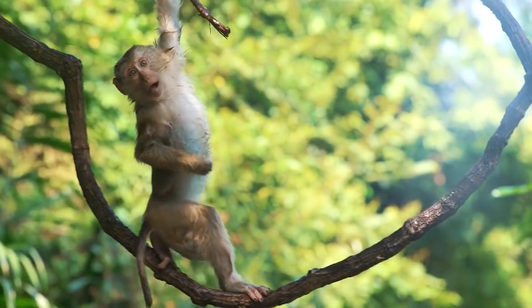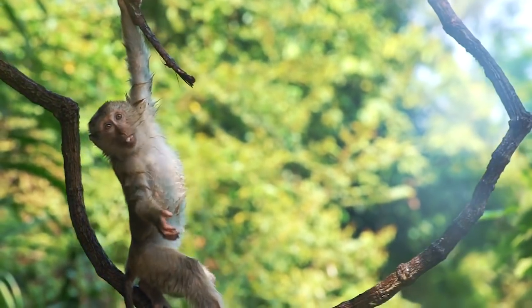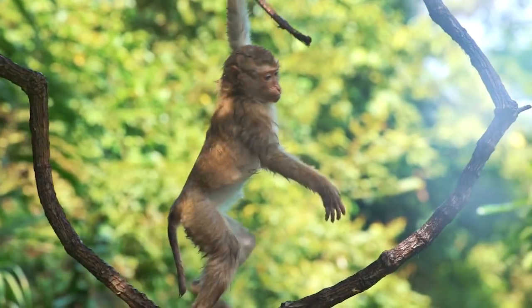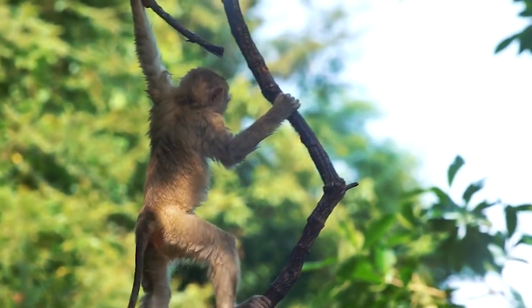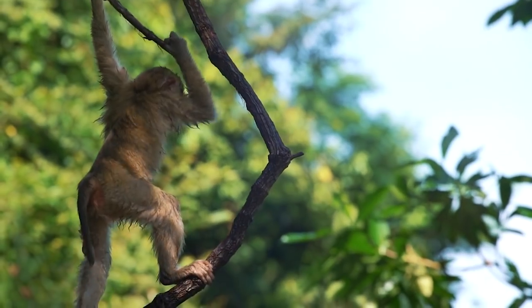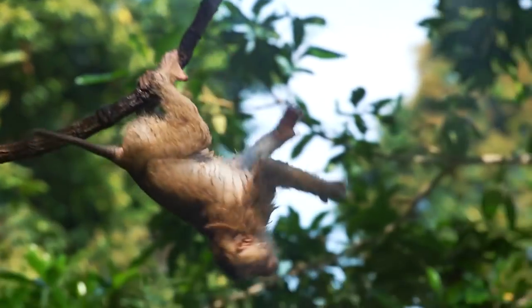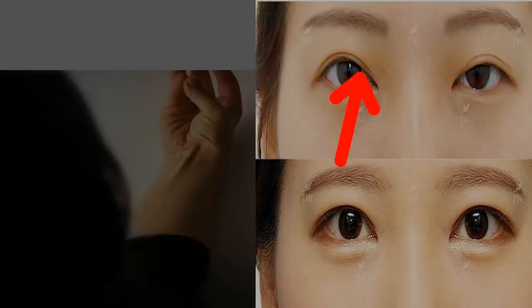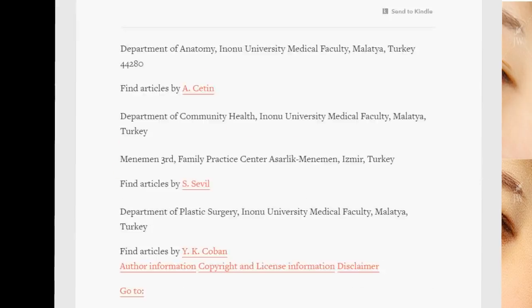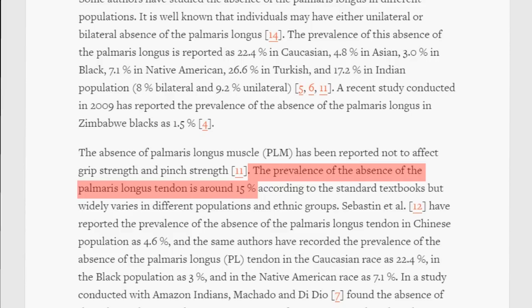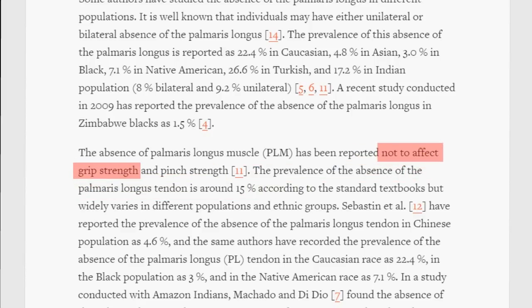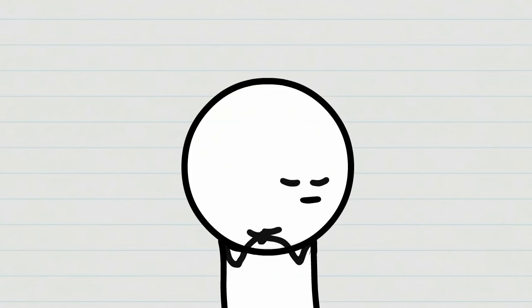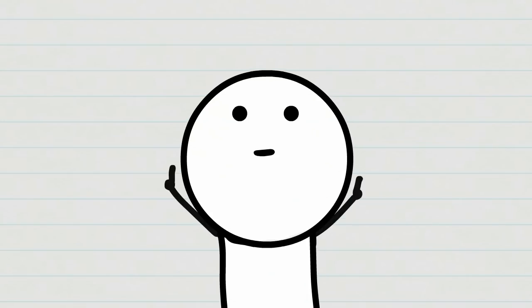Above all, palmaris longus is a vestigial muscle from our ancestors' hands used for hanging. After human evolution, we don't hang from trees anymore. According to studies, only 10-15% of people in the whole world have palmaris longus. The remaining 85% don't have it. However, there's no difference in grip strength or pinch strength. Having palmaris longus doesn't show that you are a genius or different in any way.